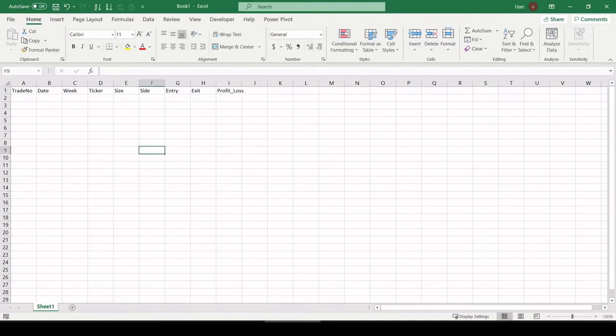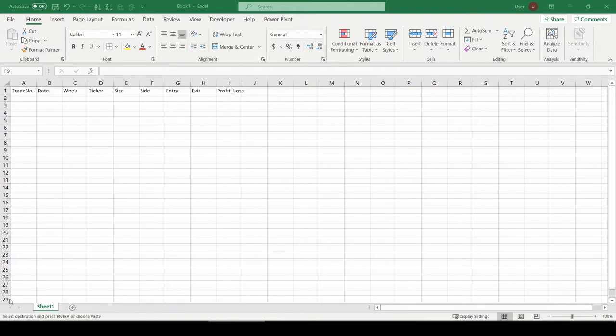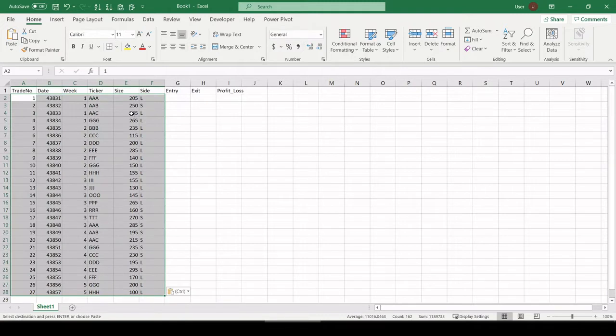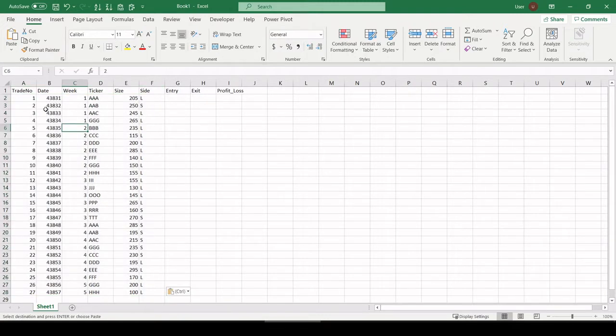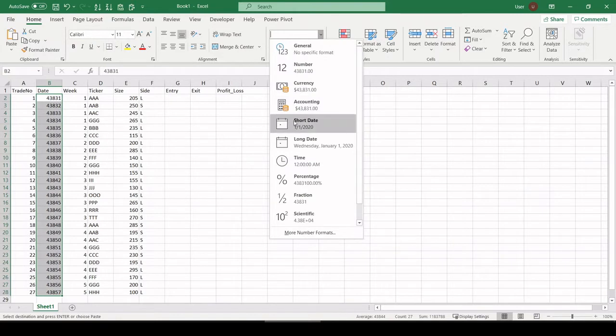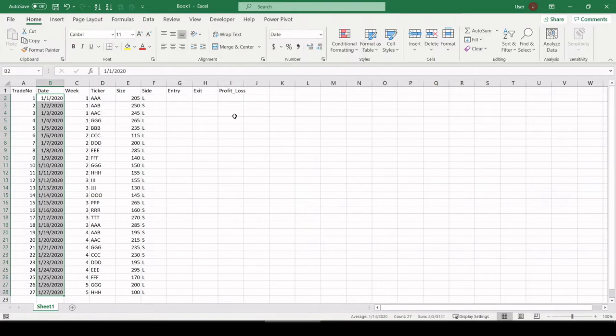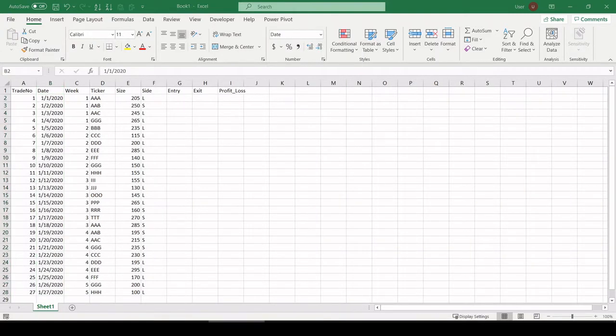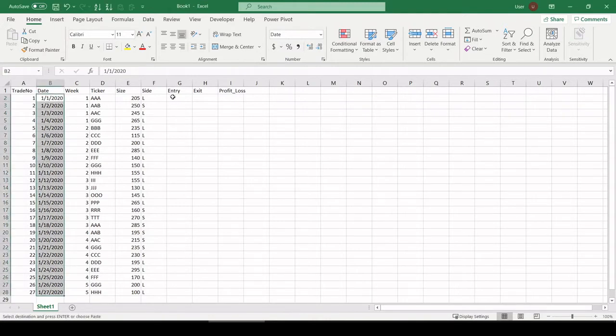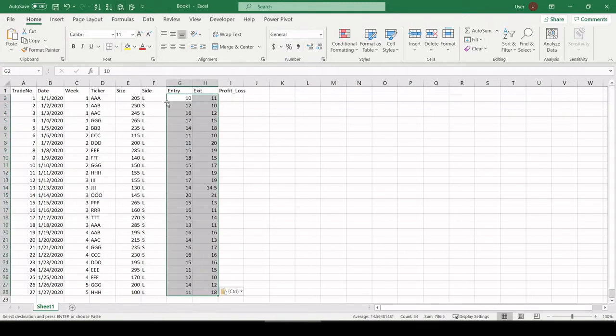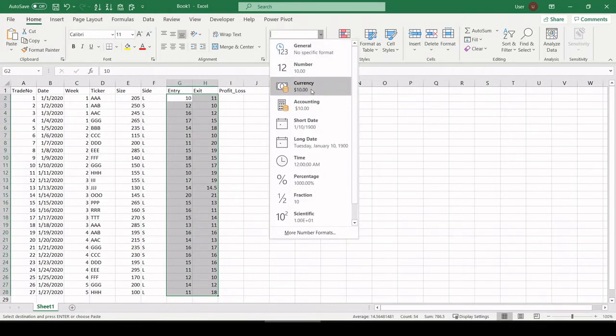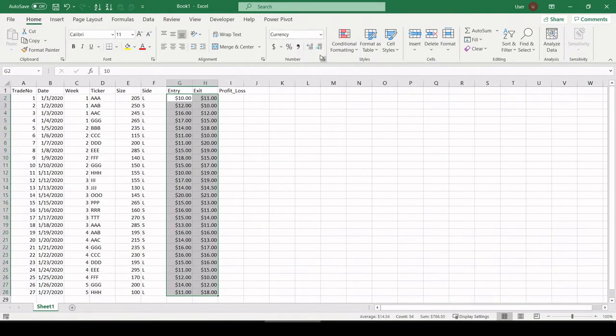Now I'm going to quickly grab some fictional trade data to throw in here so we have something to work with. I'm going to format dates now to be the correct dates using short date. Let me grab some entry and exit prices. Paste those in there. I'm going to format those to be currency.